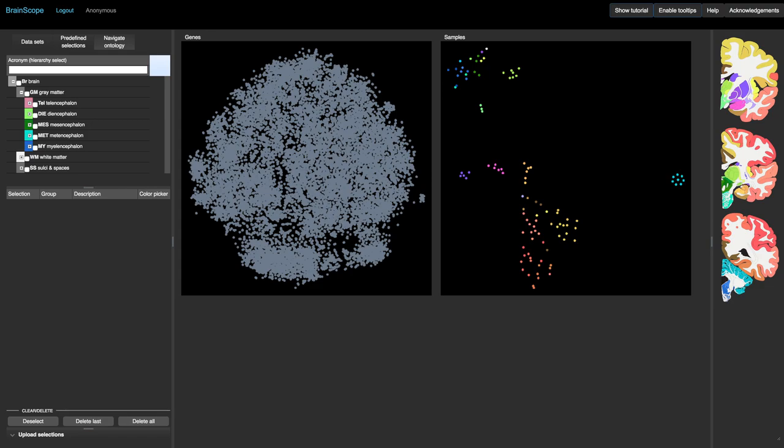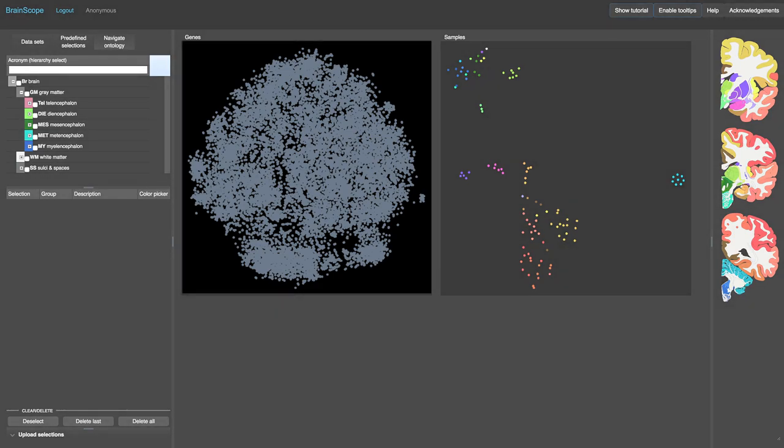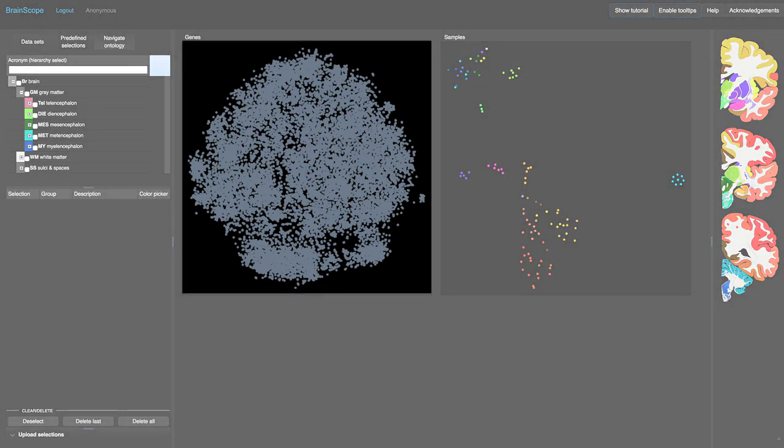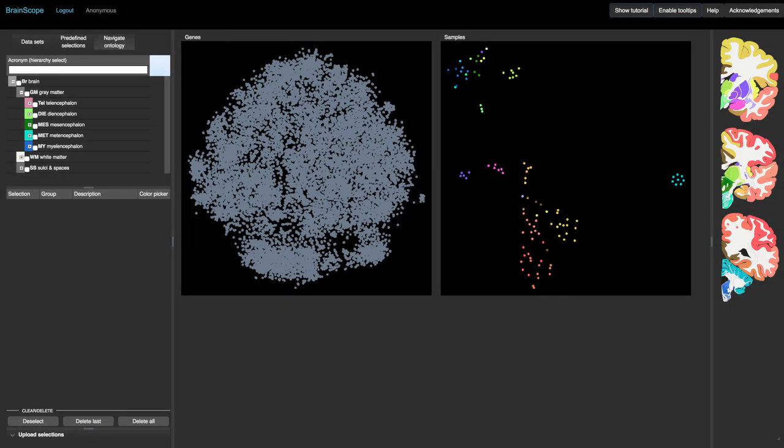First examine the centrally placed scatter plots. These are the gene map and the sample map. The gene map on the left contains 20,000 genes, each represented by a point. When two of these points are close together, the genes have a similar expression pattern throughout the brain.